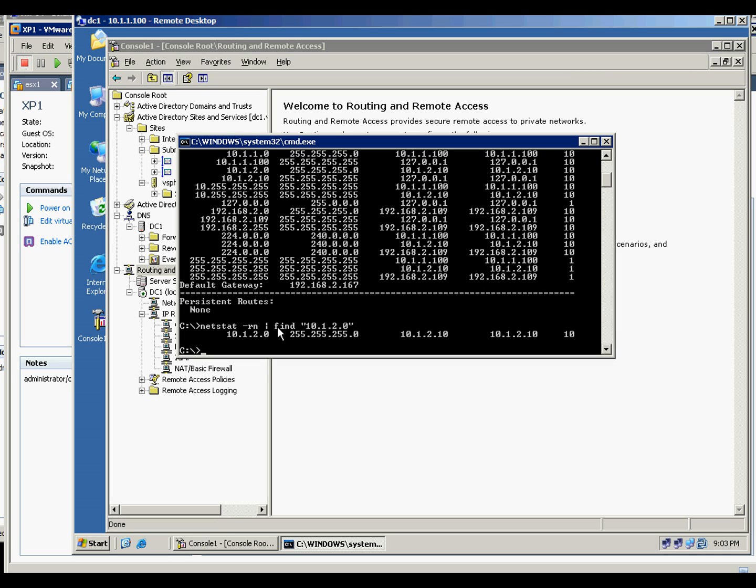But for now we will not add any routing because it's automatic. So if you do a netstat and find that subnet, it will just point to the netmask and give you the information that this is the gateway.